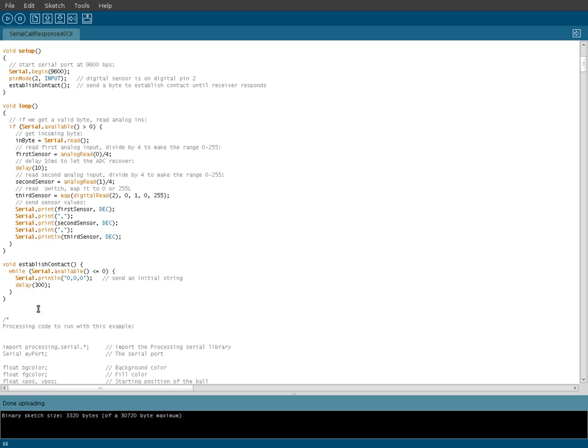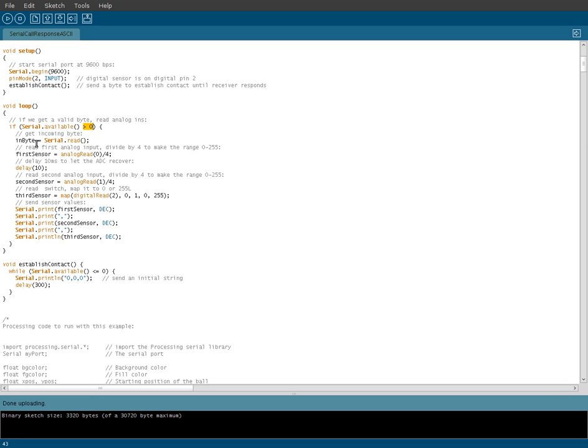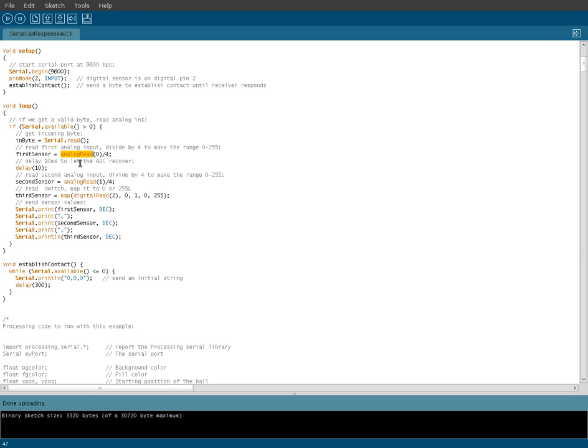Once it does that, it's going to break out of that and then begin our main loop, so our void loop up here. What it's going to do is another if-then statement, and it's going to say if serial connection is available, but this time if it's greater than zero, meaning that we do get communication from the computer. What we're going to do is assign our four variables that we created earlier values. So in byte equals serial read, so that's reading from the serial device.